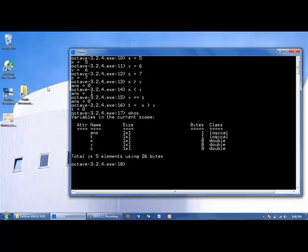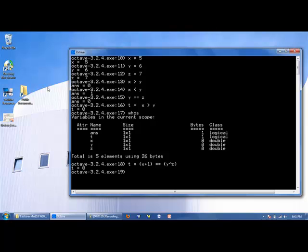We can put whatever we want on the left and right side of a relational operator. So let's say t is equal to x plus 1, and we're going to ask: is that equal to y to the z power? It is false, and that value is stored in t.